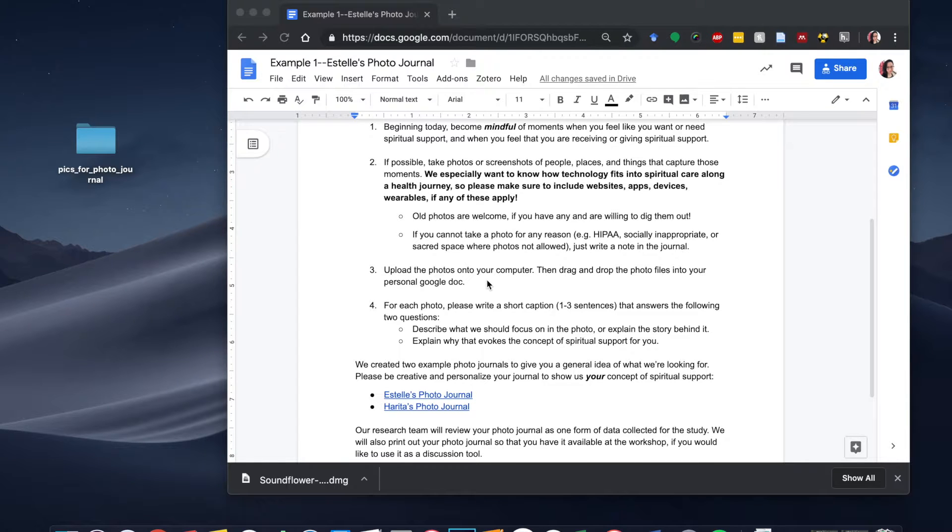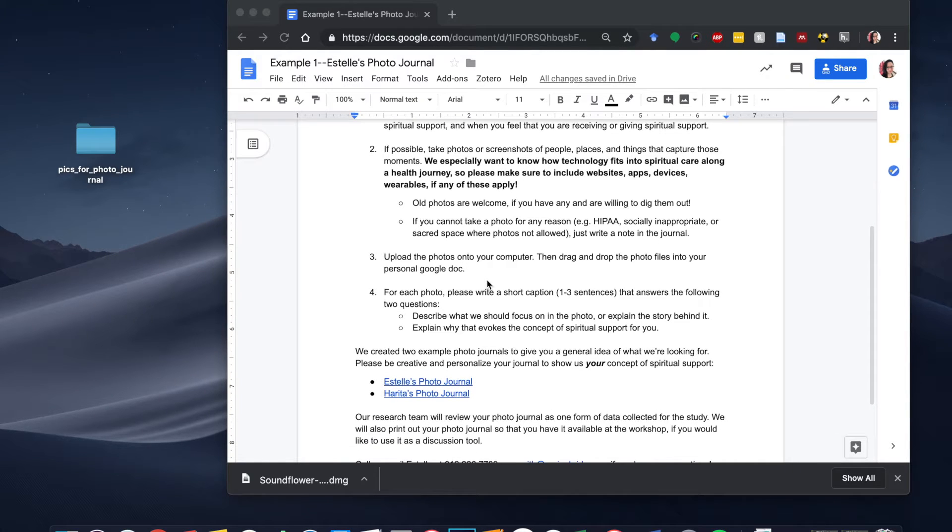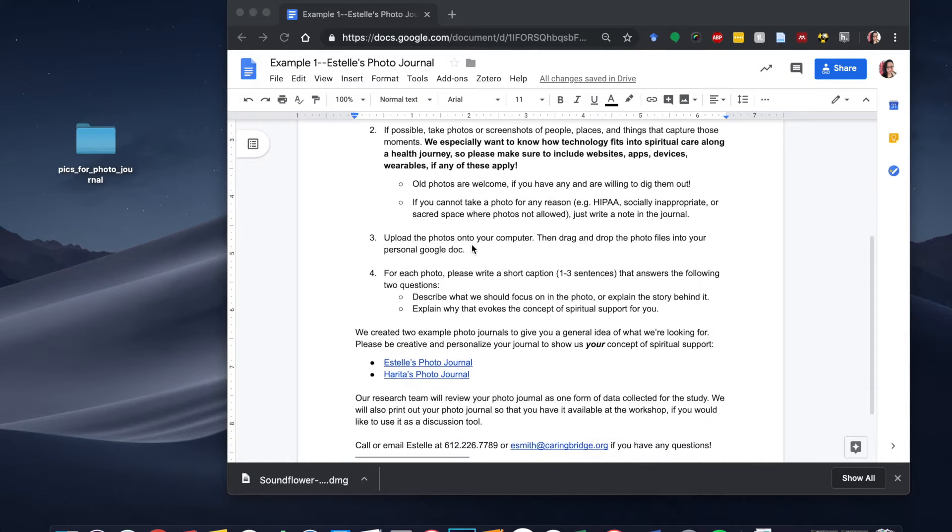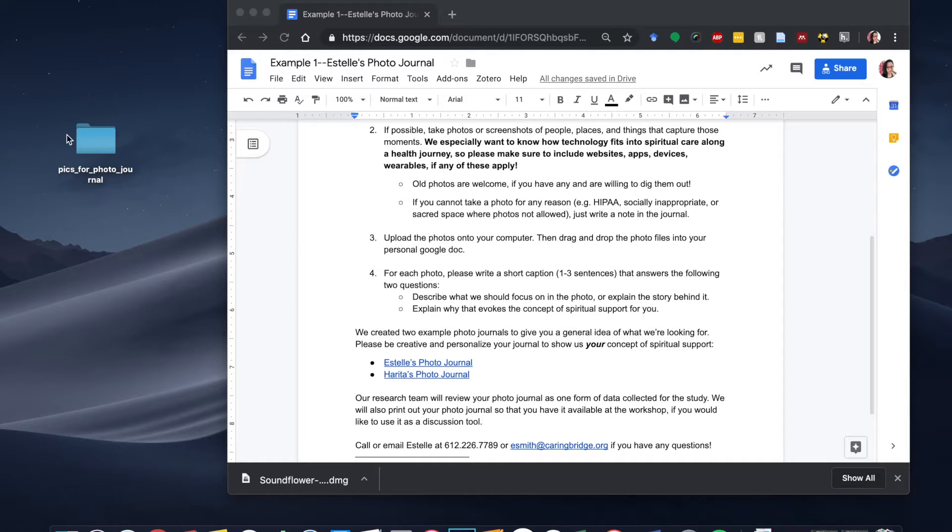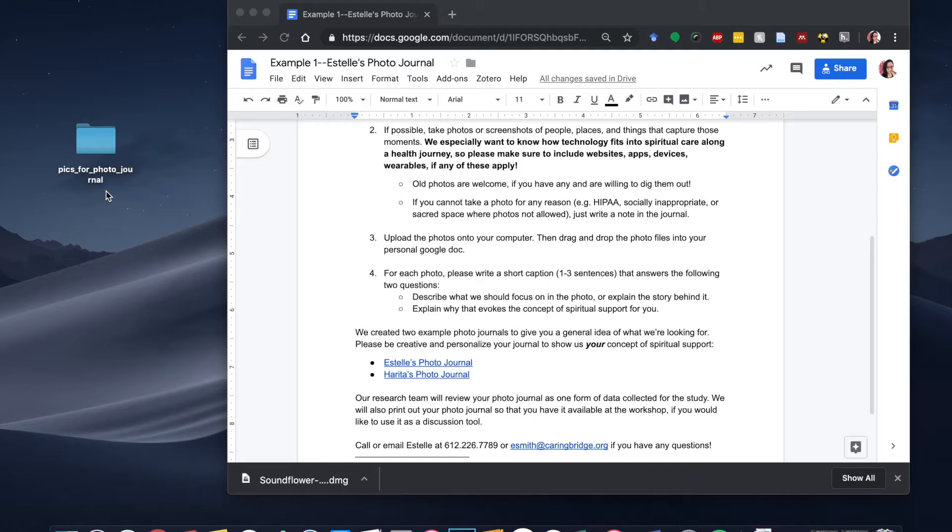The next step is to upload the photos onto your computer and this is actually probably the hardest part. In my example, I already have a folder where all of my photos are uploaded, but if you need any help or explanation for how to get your photos from your smartphone onto your computer, please get in touch with me and I'll be more than happy to help you out with that.